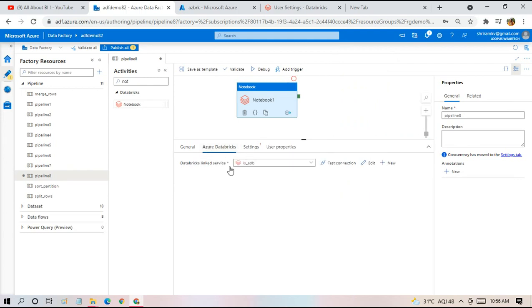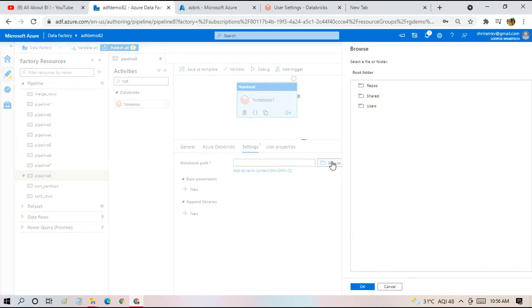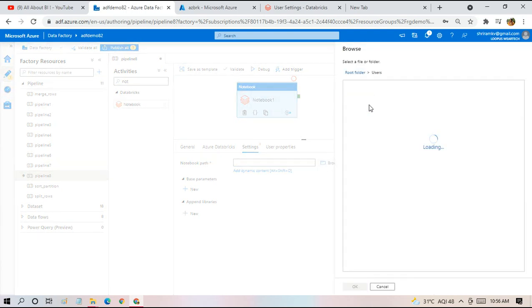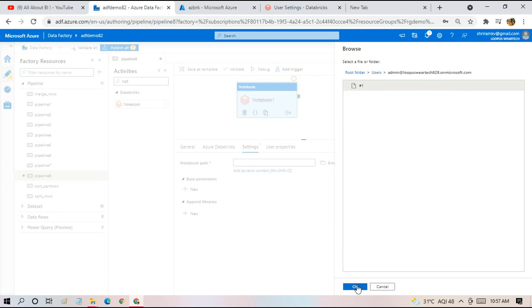That's all with the first setting, which is creating link service. Then we have to go to settings tab in which we have to provide the path of the notebook. This we have to browse. Under users, I'm just choosing my notebook name. I'm saying okay.